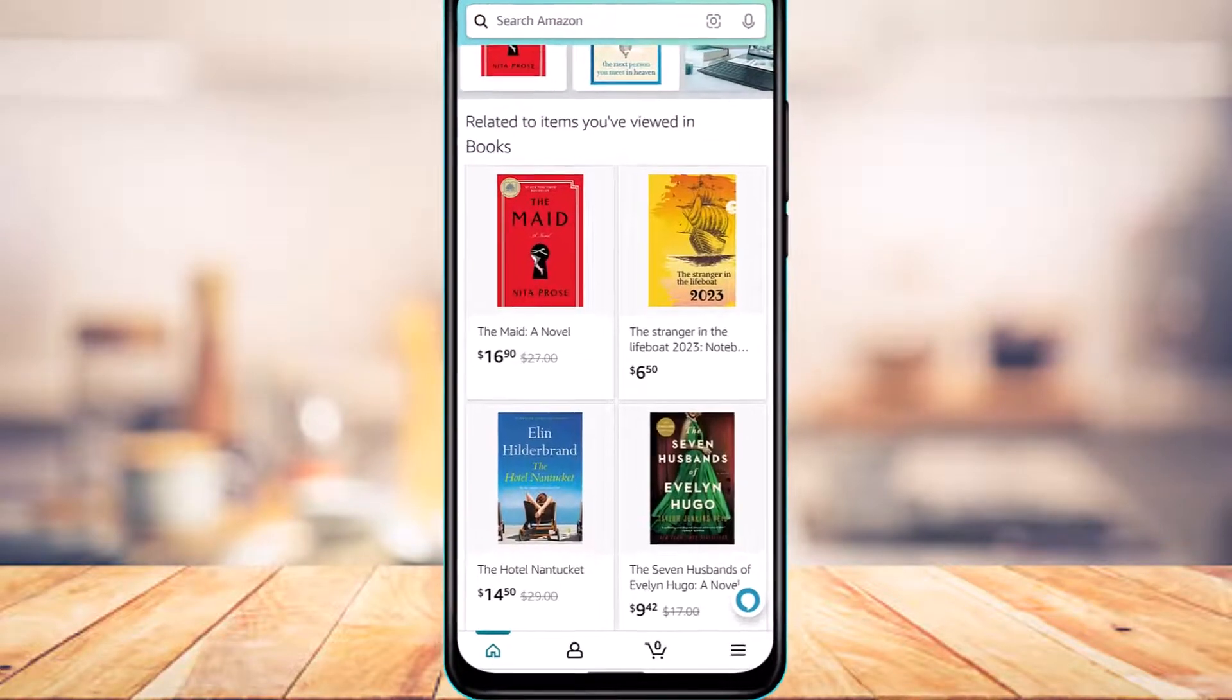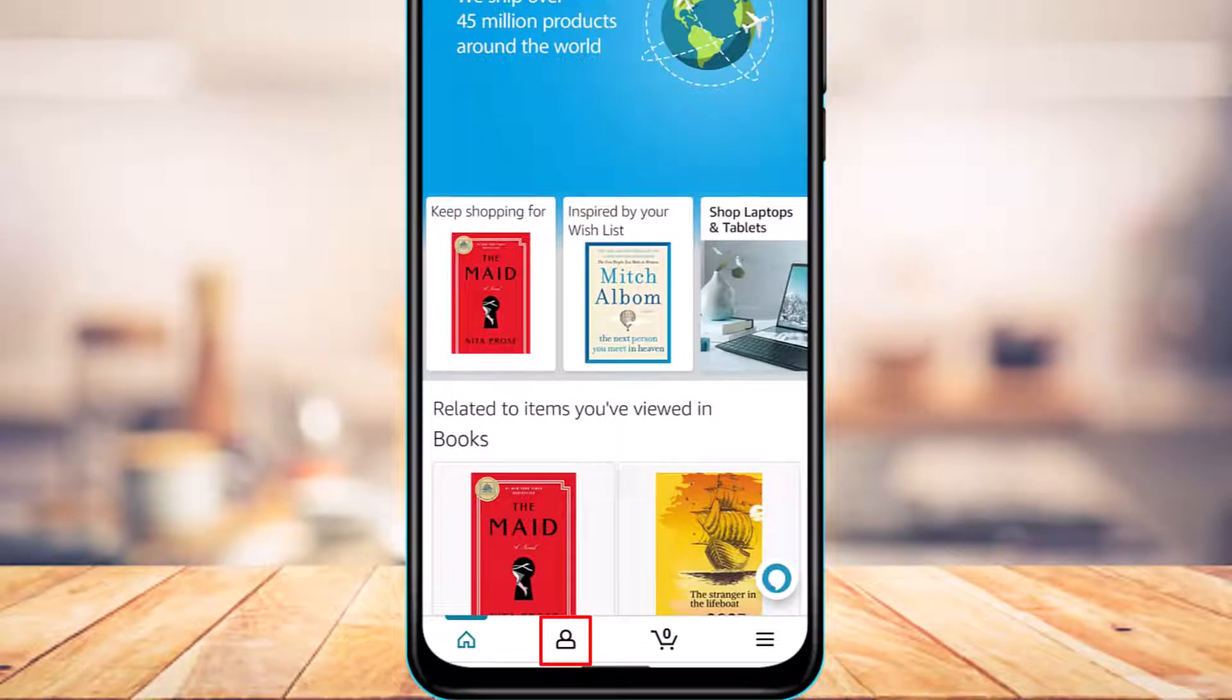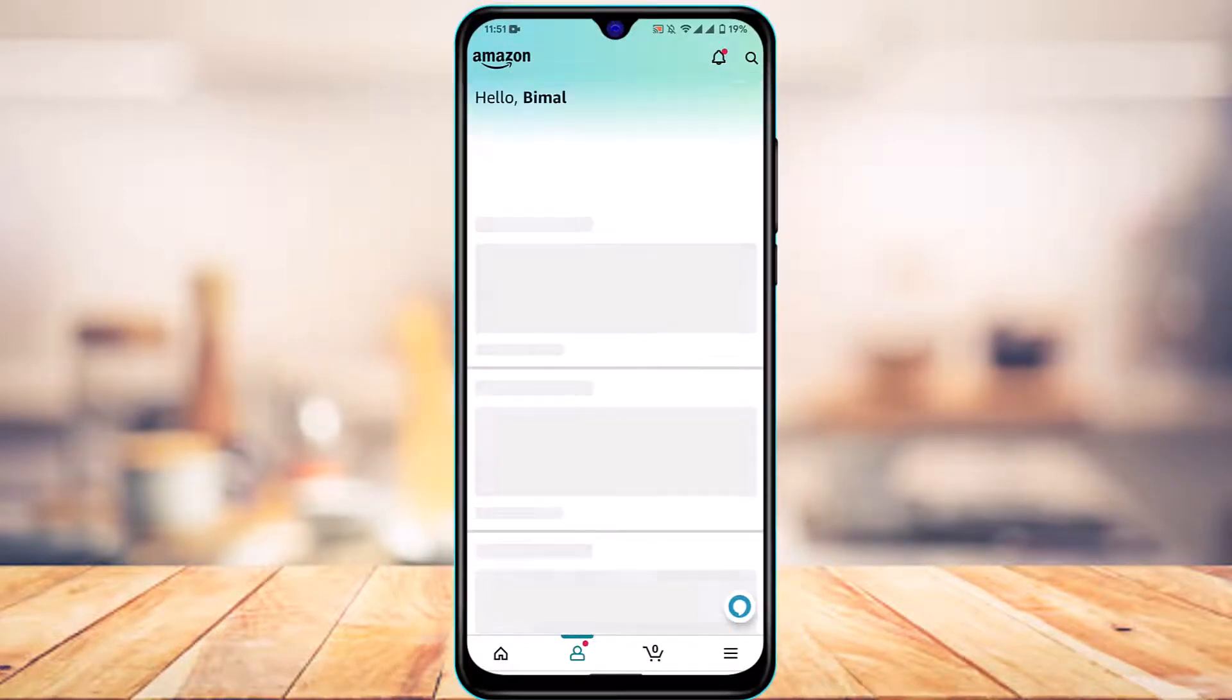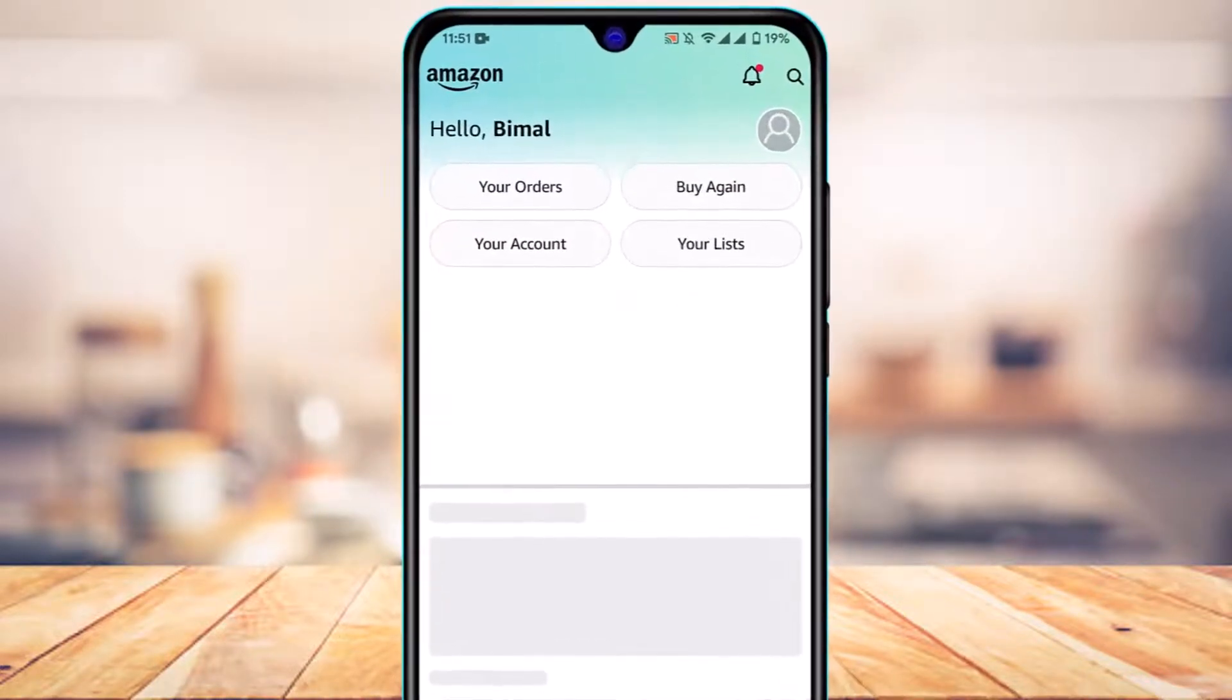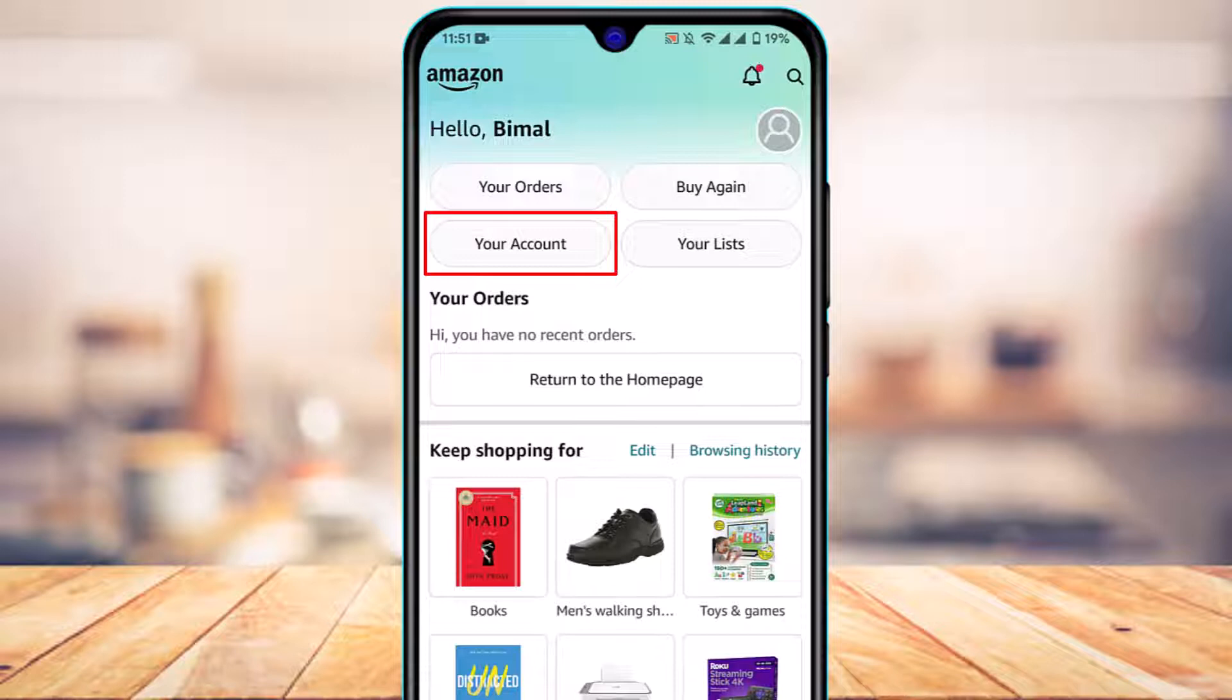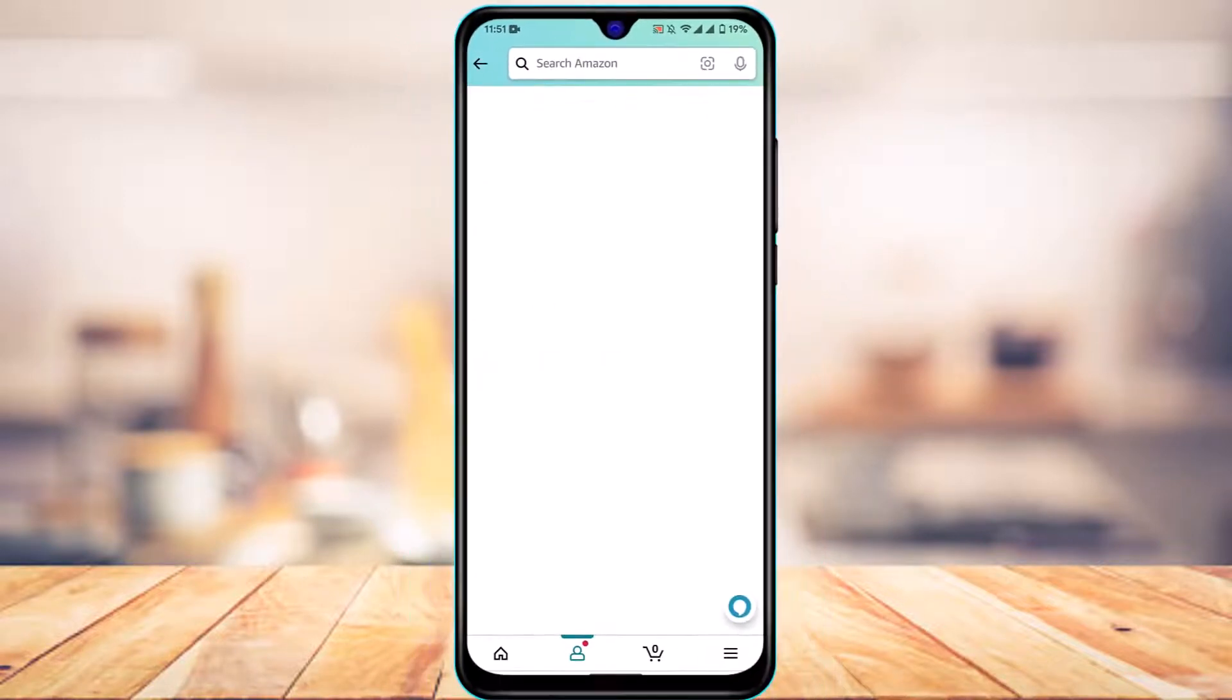To change your Amazon password, from the bottom left you'll see this profile icon at the second option. Tap on this profile icon. Once you tap on it, at the top you have four options such as your orders, buy again, your account, and your list. Simply tap on the option which says your account.